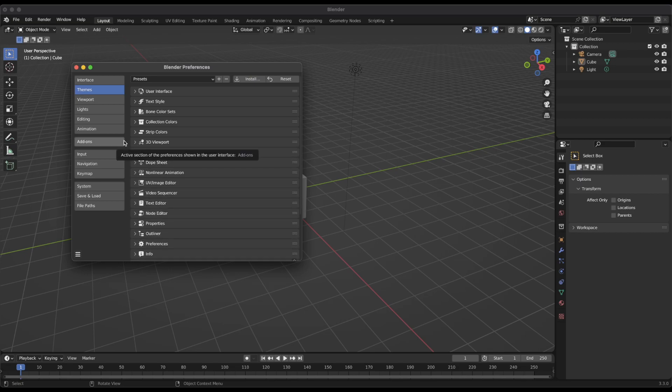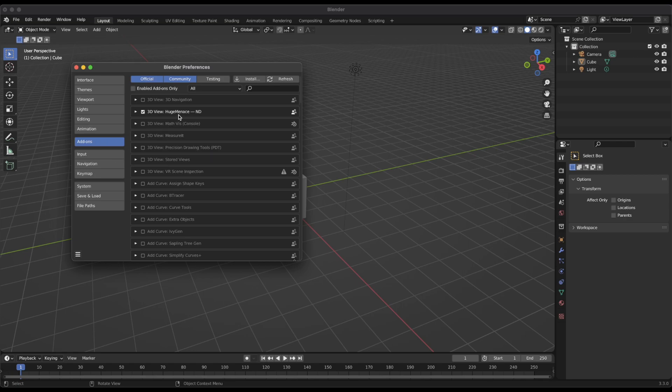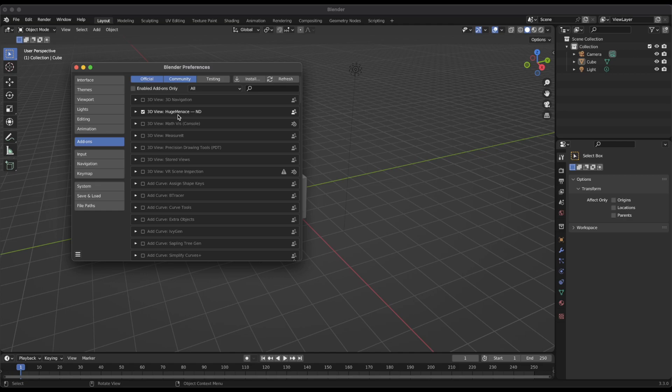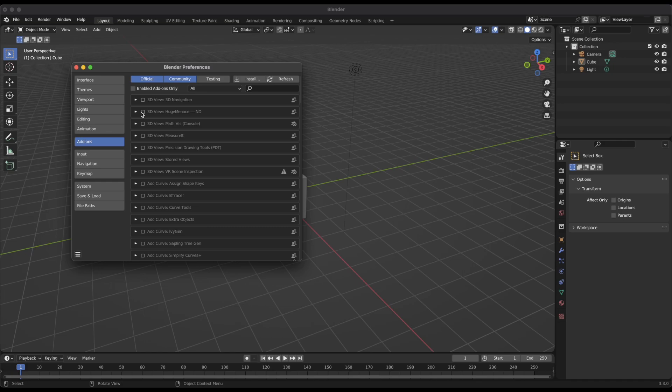Before we leave this preferences pane though, we're going to go over to the add-ons section and I'm going to put a link in the description of this video down below to the ND add-on. It's made by some guys called Huge Menace. ND stands for non-destructive and we'll see what that workflow does for us in upcoming videos. But this is something we're going to use pretty extensively throughout this series to create and manipulate shapes in our 3D view. So what you're going to want to do is download the zip file for that plugin, which you'll get to from the description down below and then hit the install button up here and just point it to that zip file that you downloaded. And once you've done that, this 3D view huge menace add-on will appear here in the list. You want to make sure that it's checked like this.